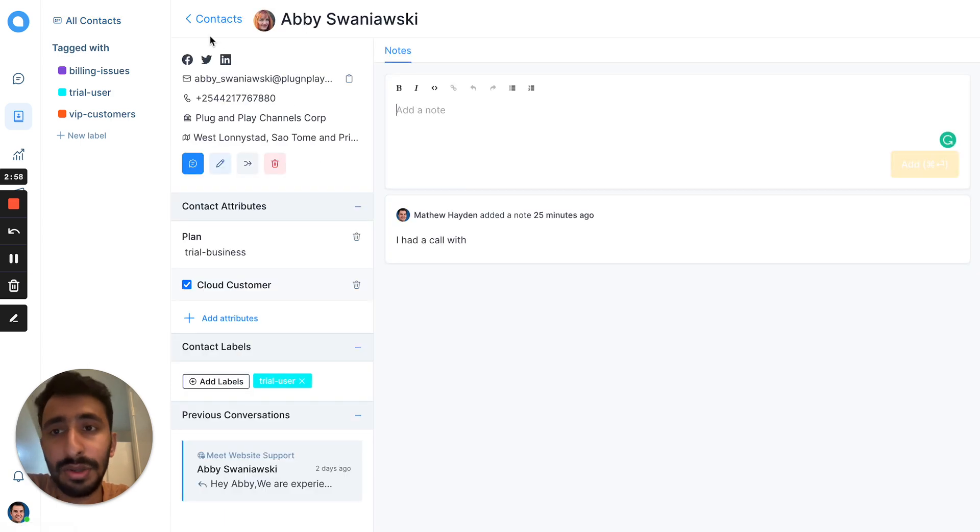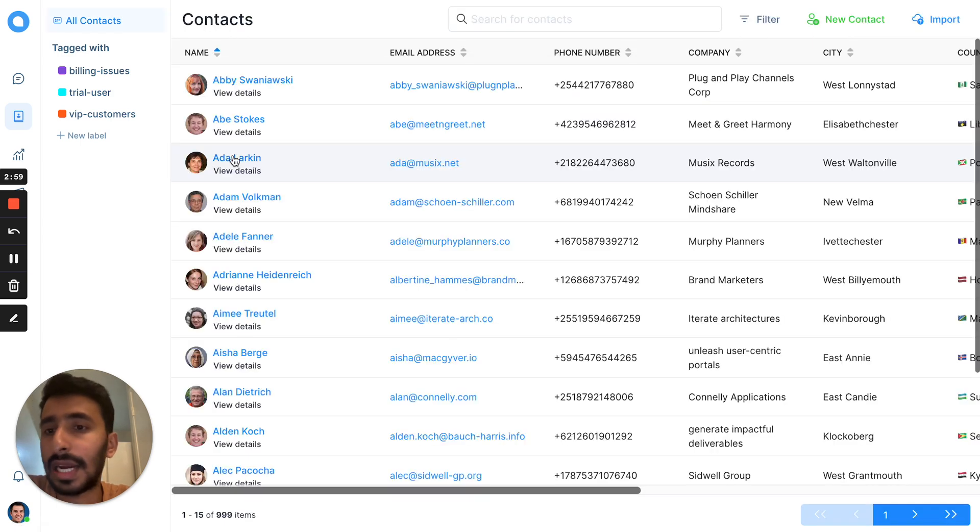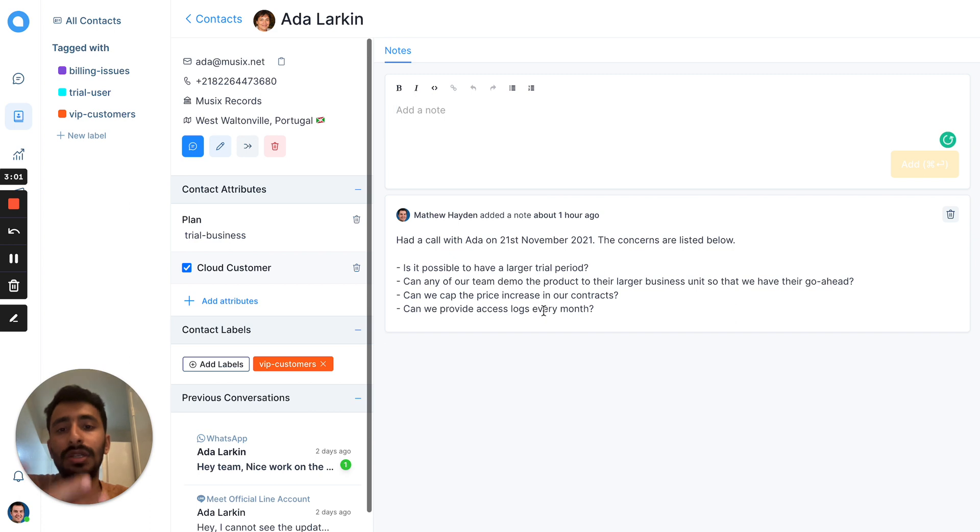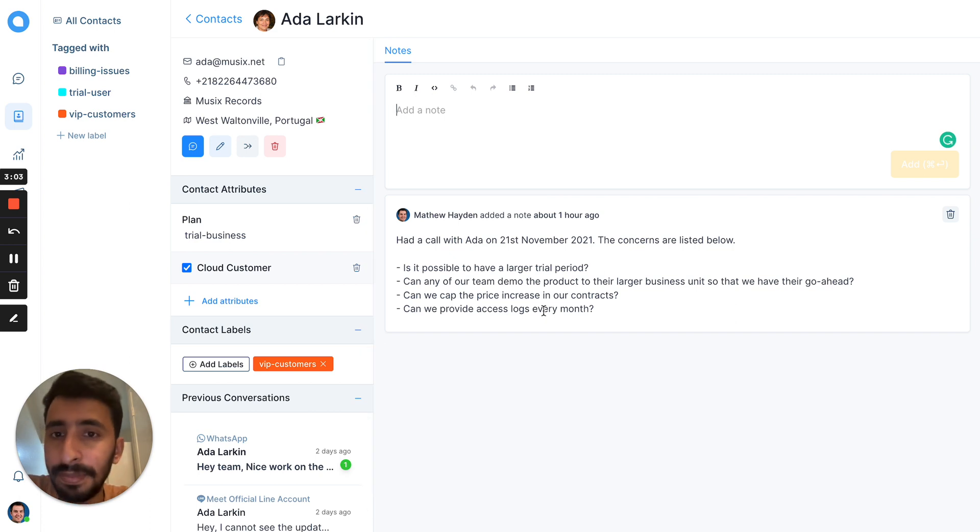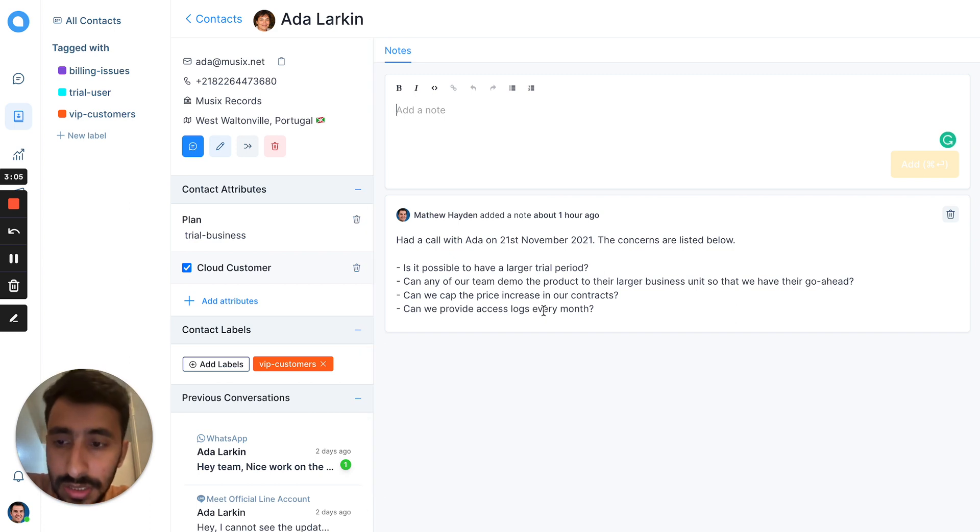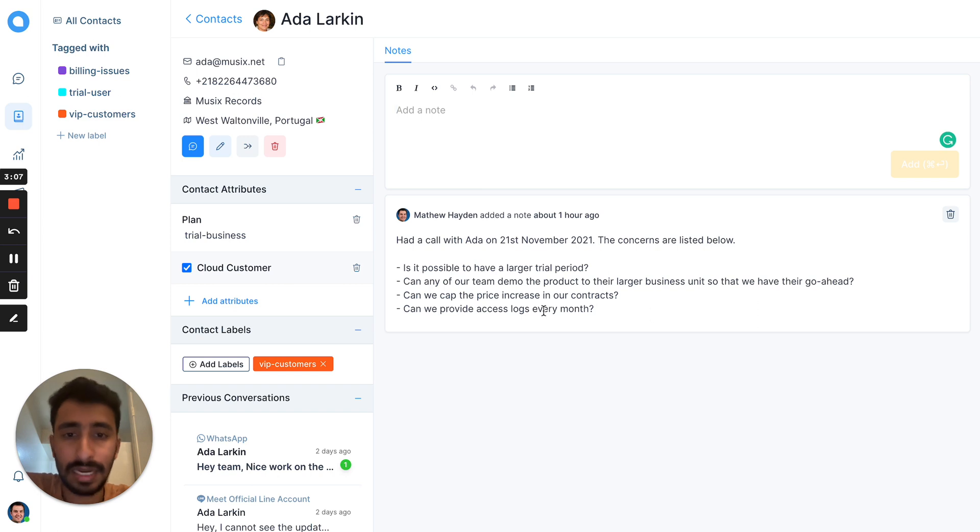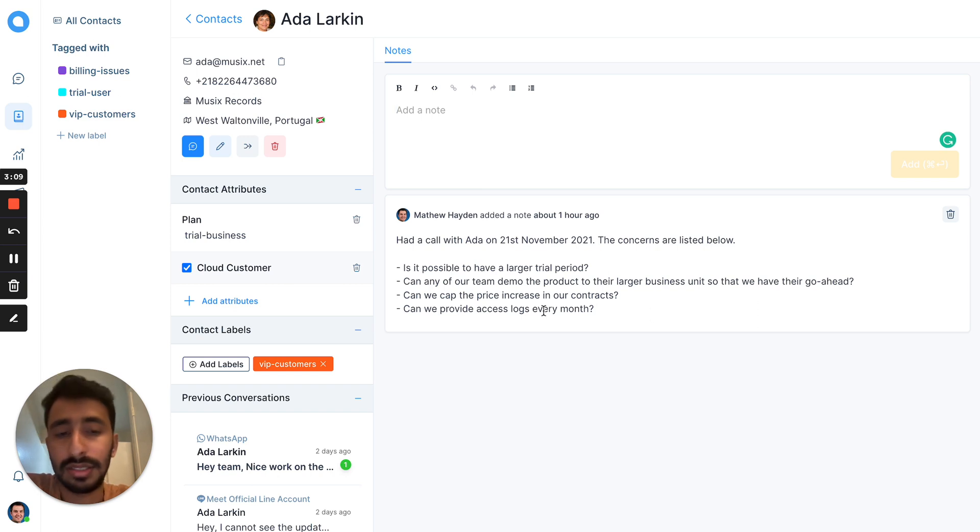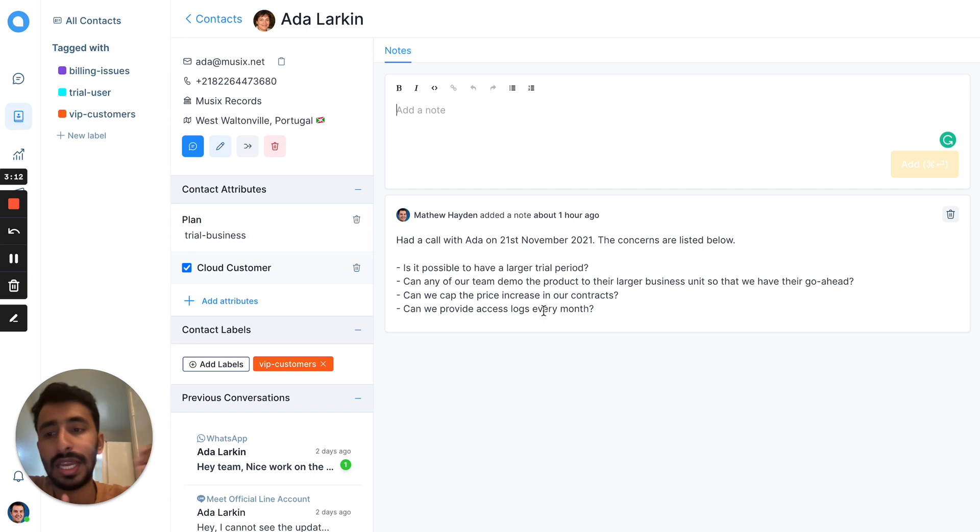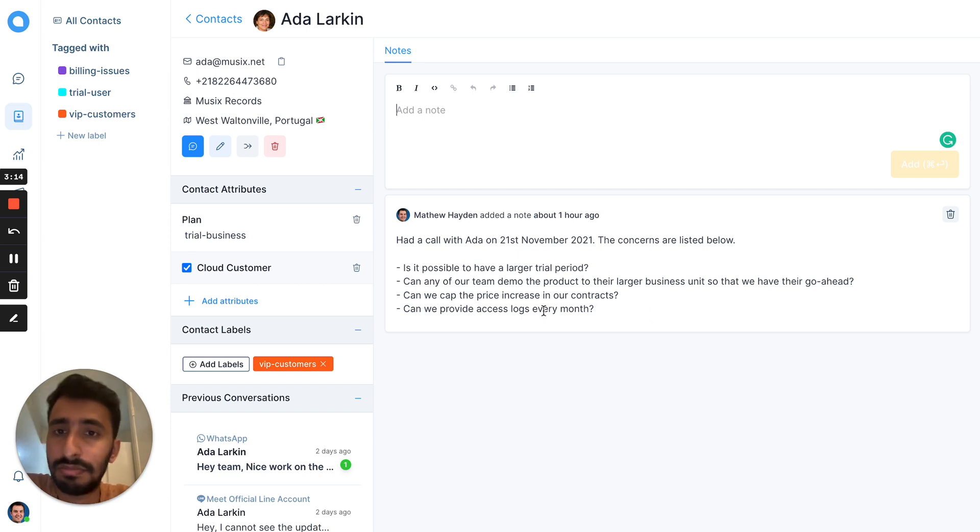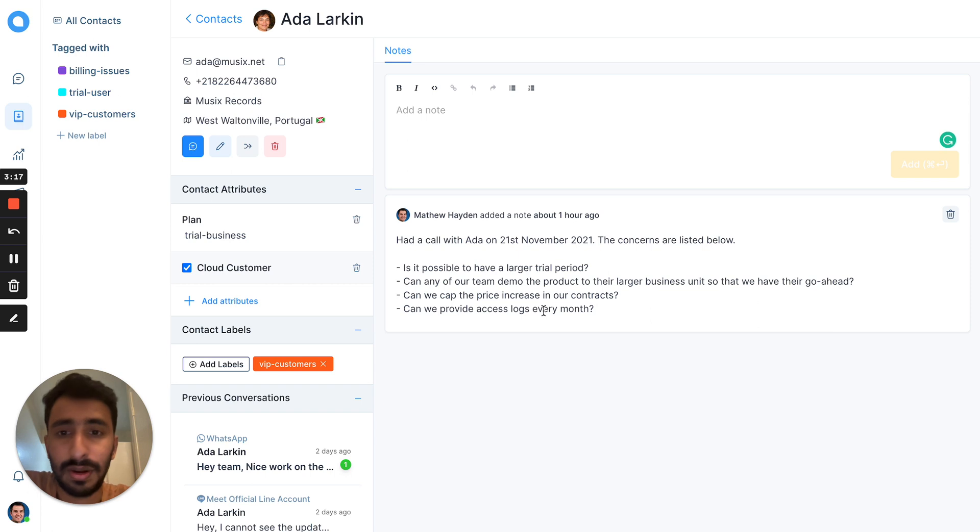If you want to add more notes about this particular customer, you can go to their profile and add notes. Like here, I've added a note about the concerns which was listed in the last call. Every team member who has access to the contacts can see the previous conversations.